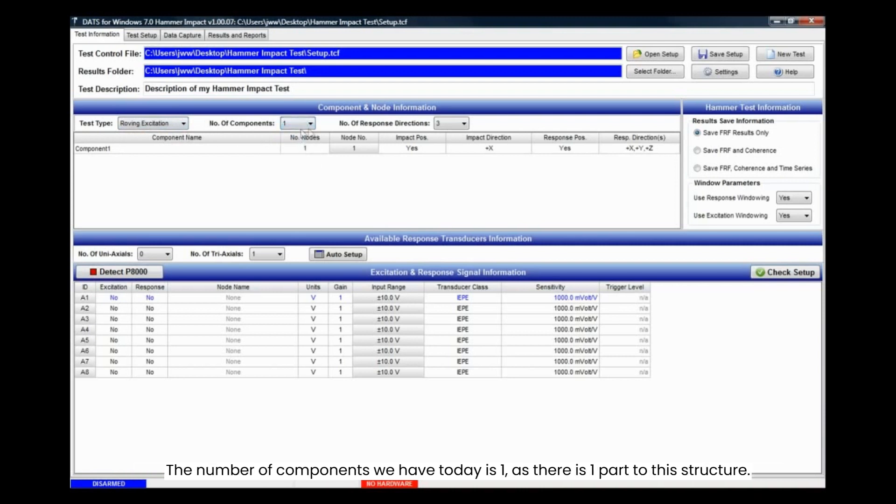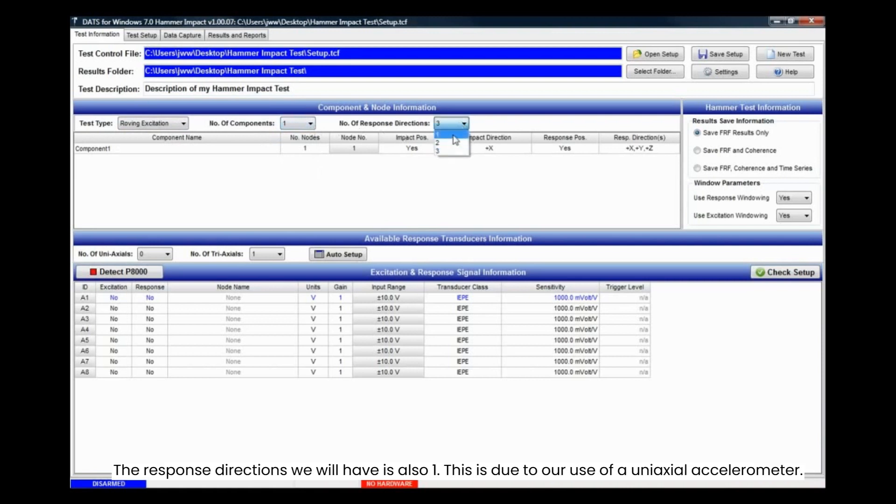The number of components we have today is 1, as there is 1 part to this structure. The response directions we will have is also 1. This is due to our use of a uniaxial accelerometer.